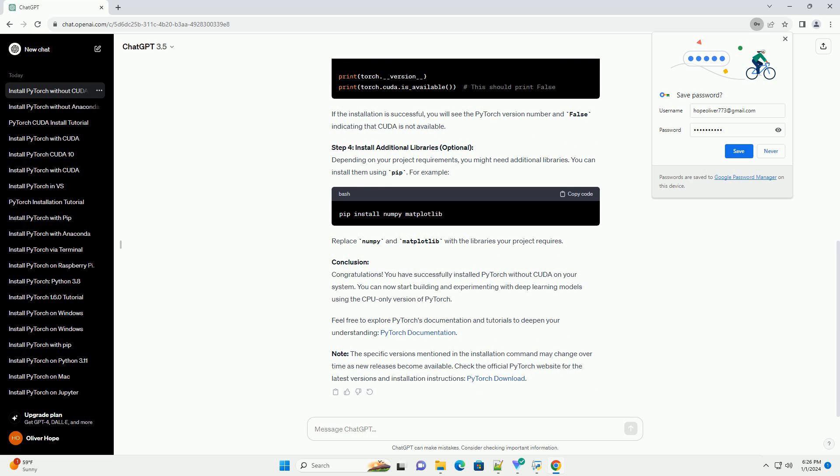Conclusion: Congratulations! You have successfully installed PyTorch without CUDA on your system. You can now start building and experimenting with deep learning models using the CPU-only version of PyTorch.